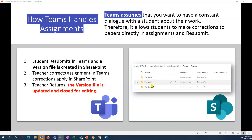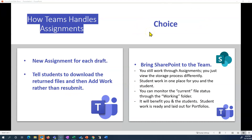If the student then corrects again in Teams and resubmits, we go through this whole process all over again and we get version three. So as I see it, you have a choice if you want to have drafts at hand. The first option is to create a new assignment for each draft — that means you'll have assignments like poetry draft one, poetry draft two.